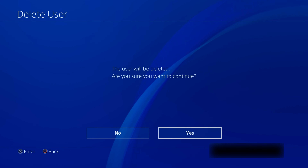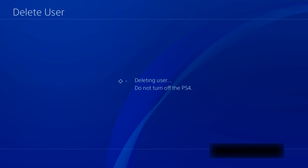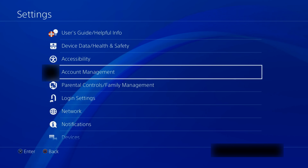You will get this message if you didn't sign in to the account you want to delete, like I said at the start. So back out, log in, and repeat the steps above.